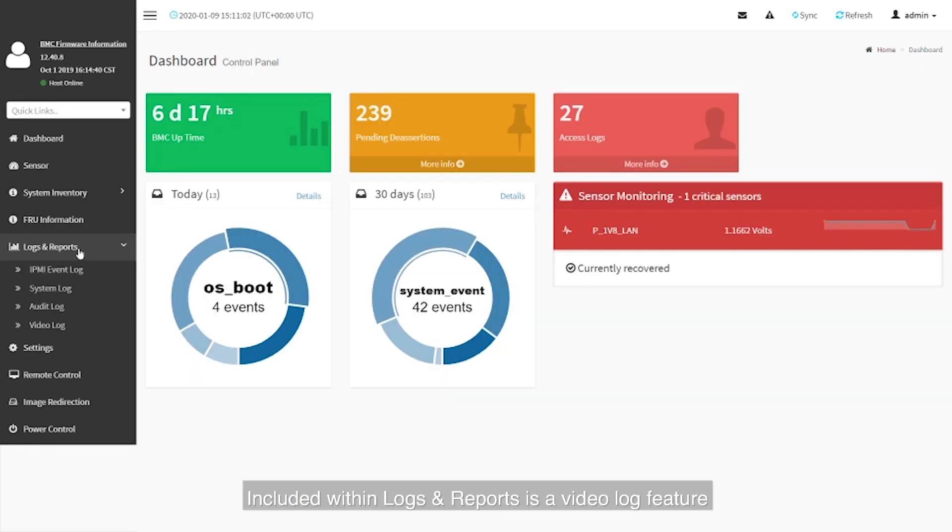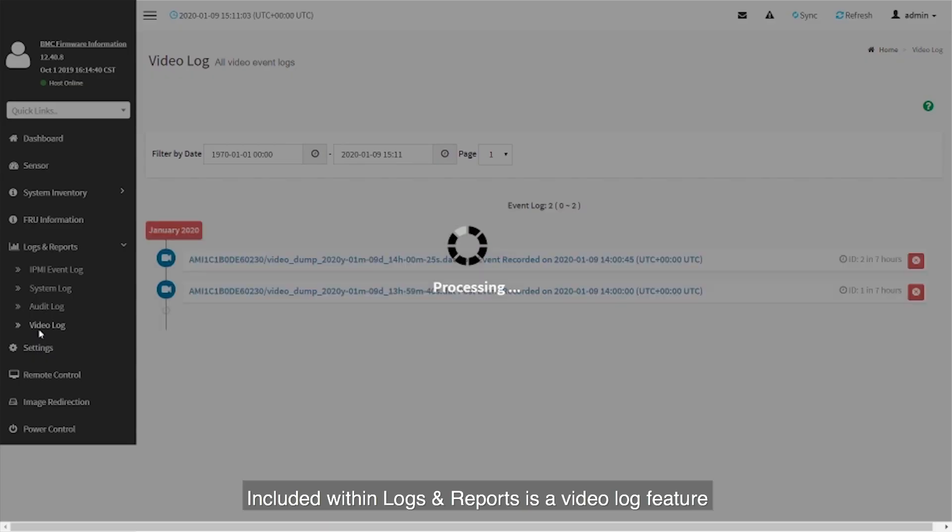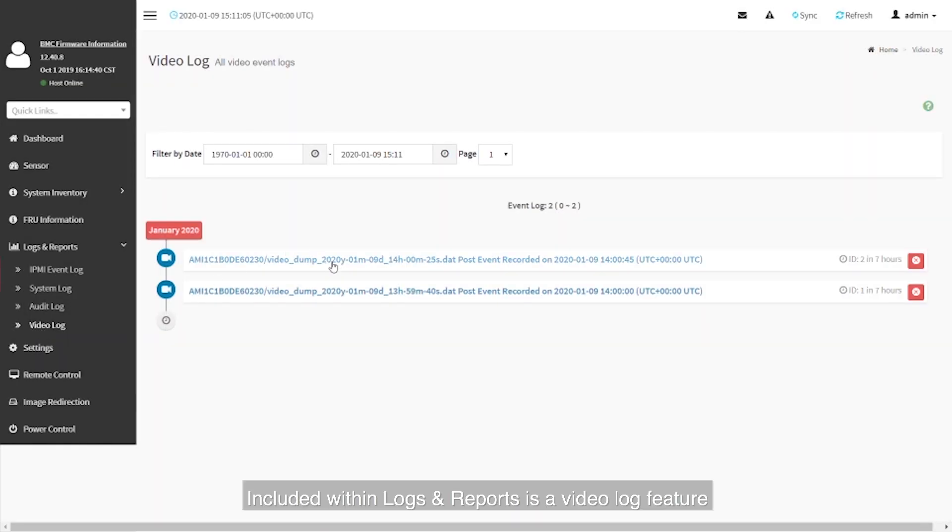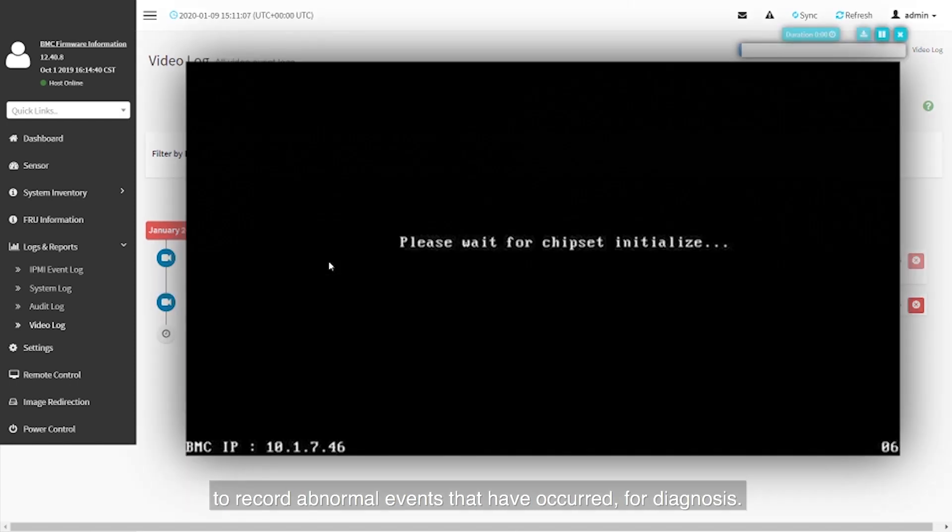Included within logs and reports is a video log feature to record abnormal events that have occurred for diagnosis.